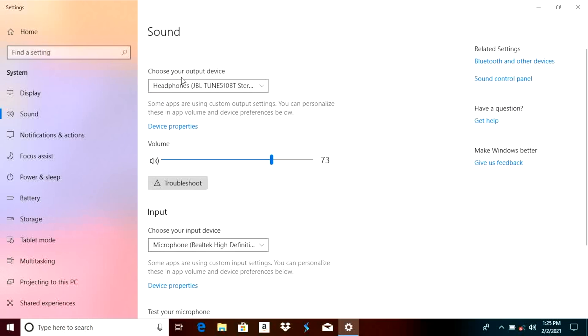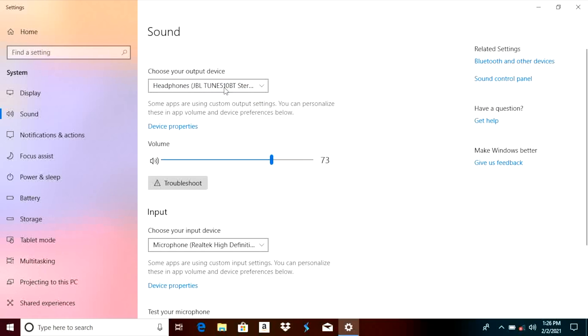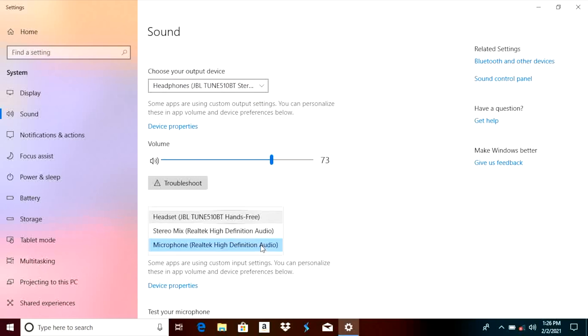So the first option is here the output device, so this is already set to the headphones, so the JBL tune 510. So we are already able to use the headphones and listen to audio with them but what about the input device, so the microphone. So here in this case we are not selecting the right input device.